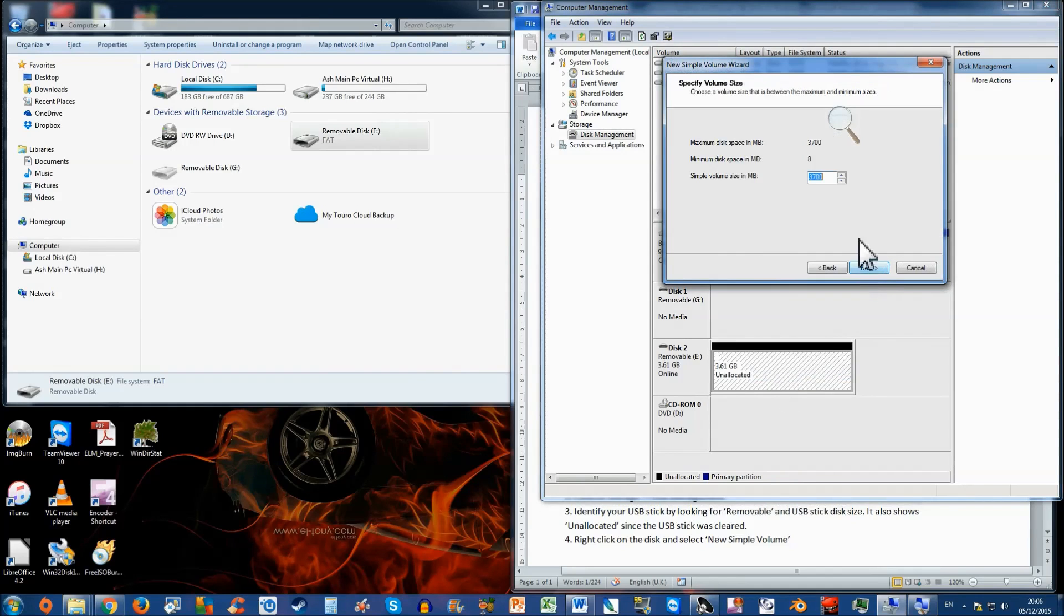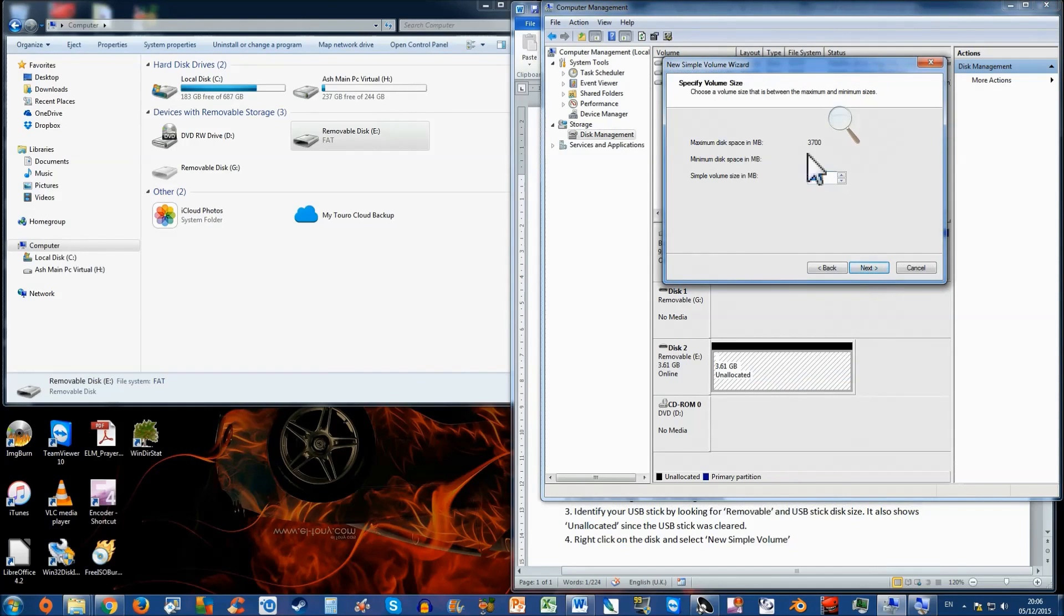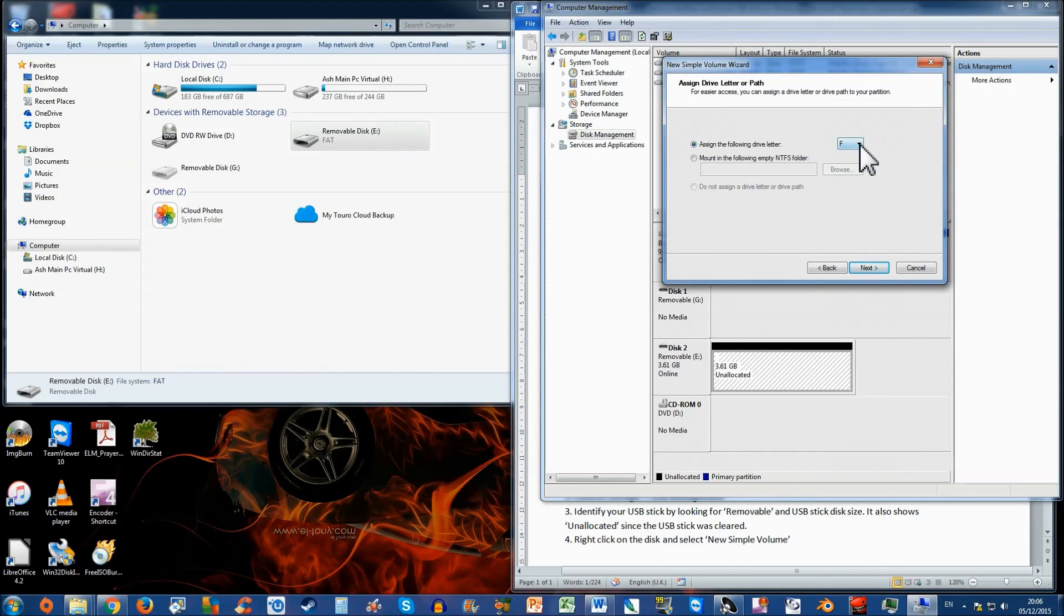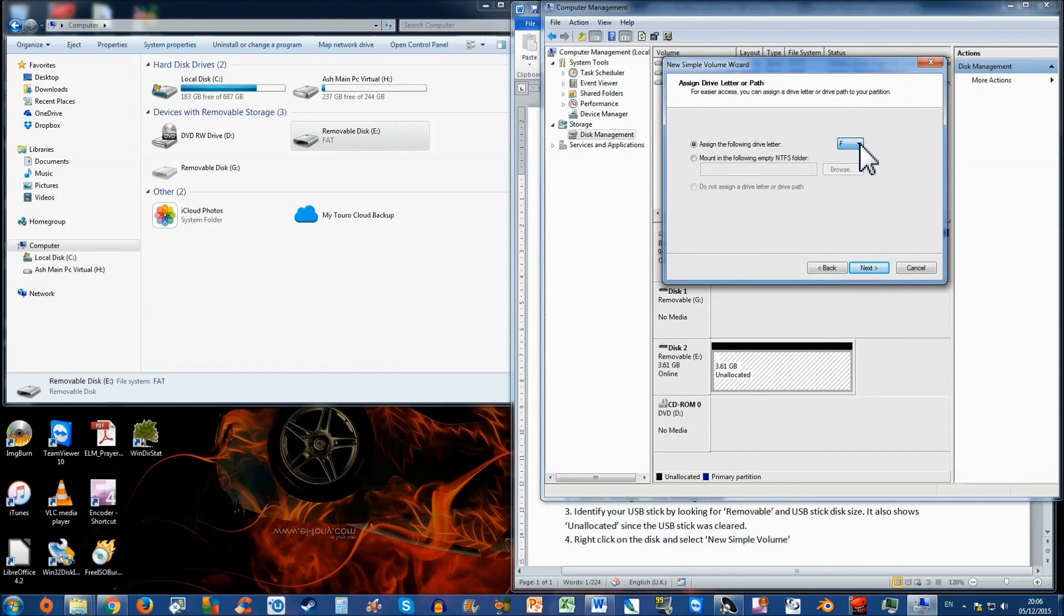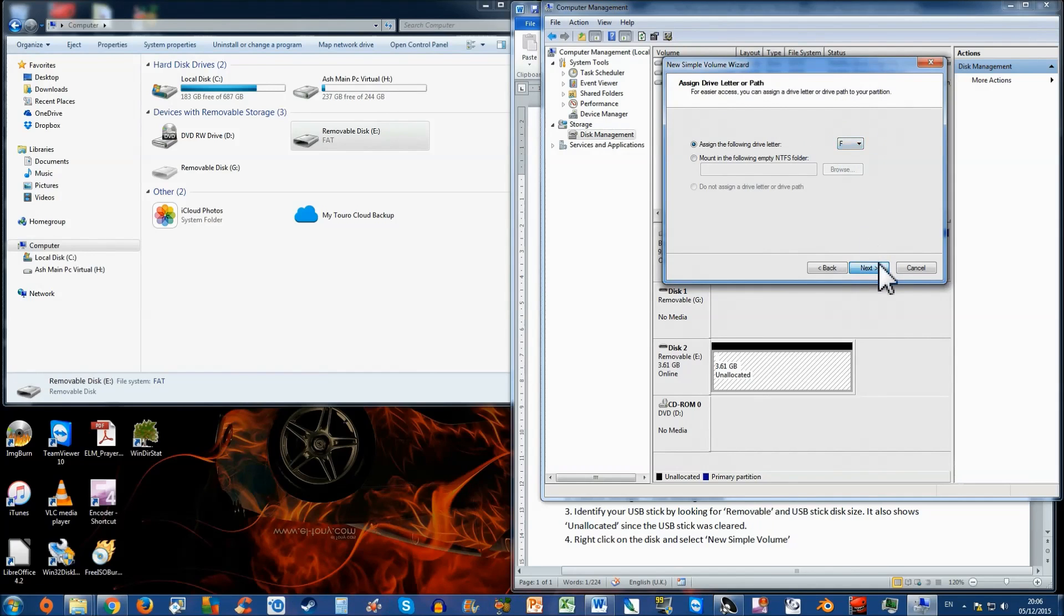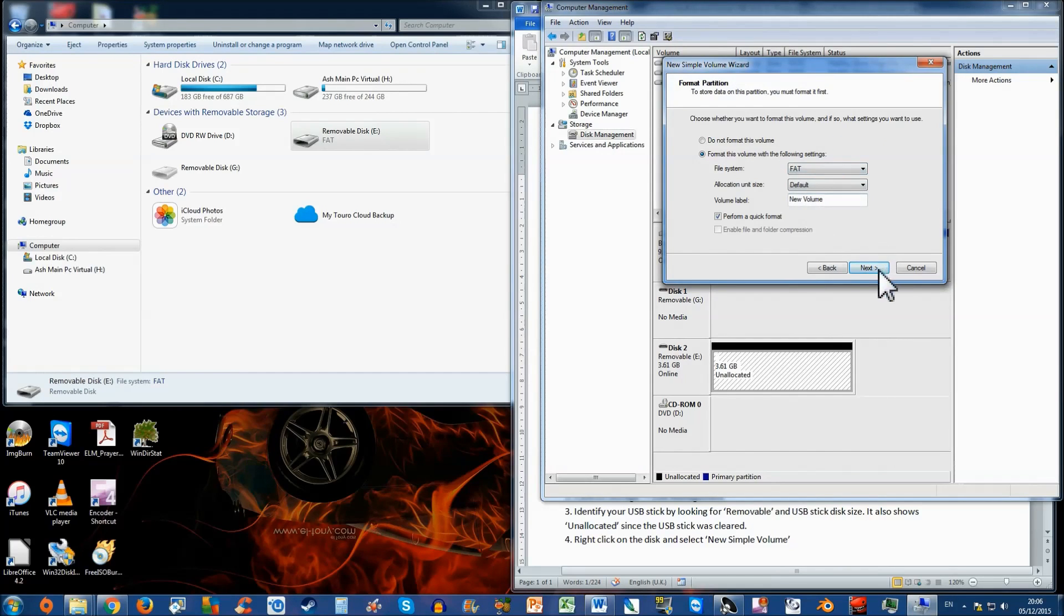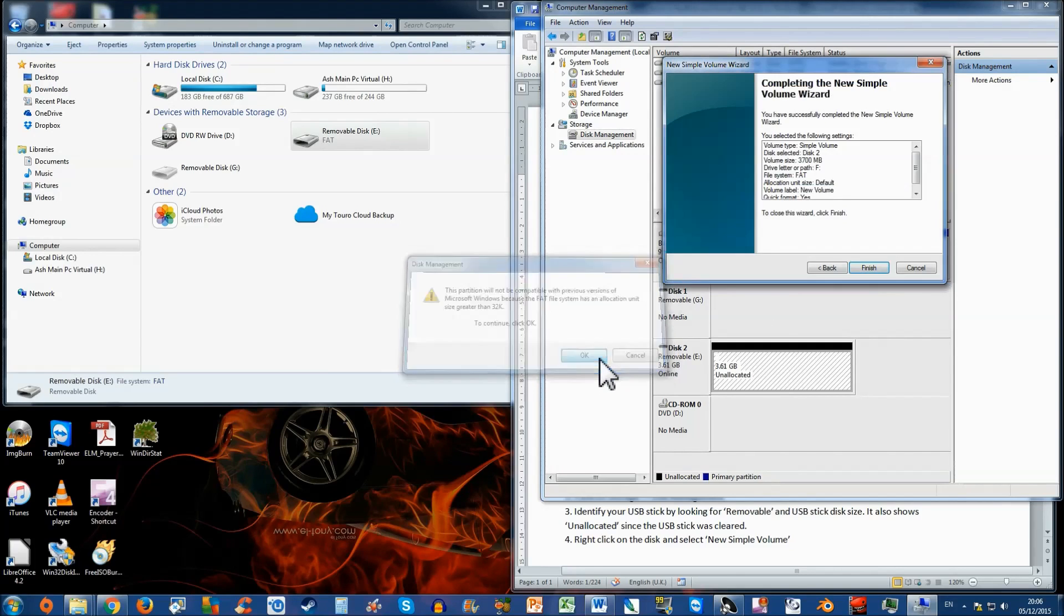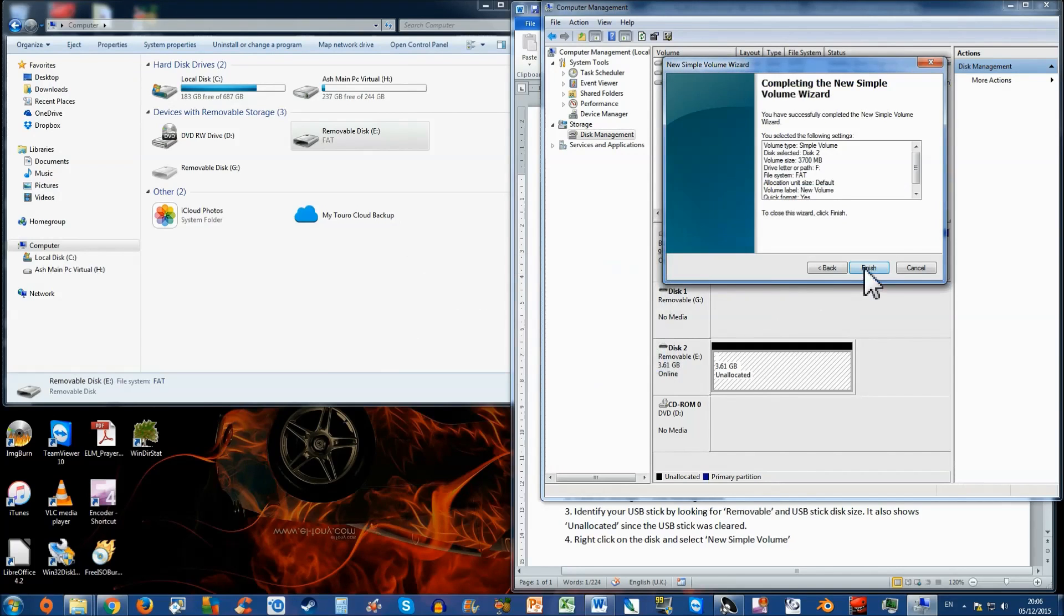Click next. Maximum allocated space 3,700 in my case. Next. Assign the following drive letter. I'm going to leave it as default as F. Click next. File format. If you want to put a title to your disk, it's fine. I'm going to leave it as new volume. Next. And it says format, press OK and finish.